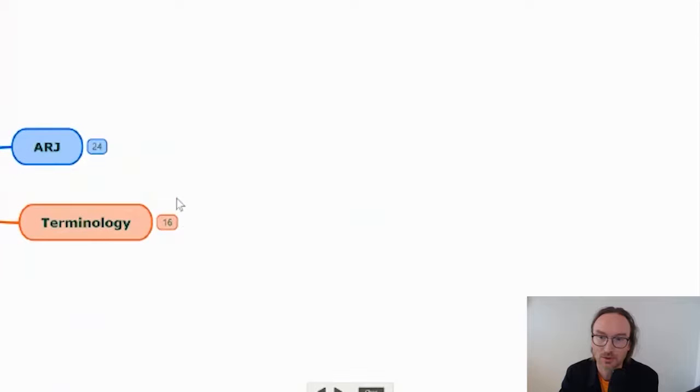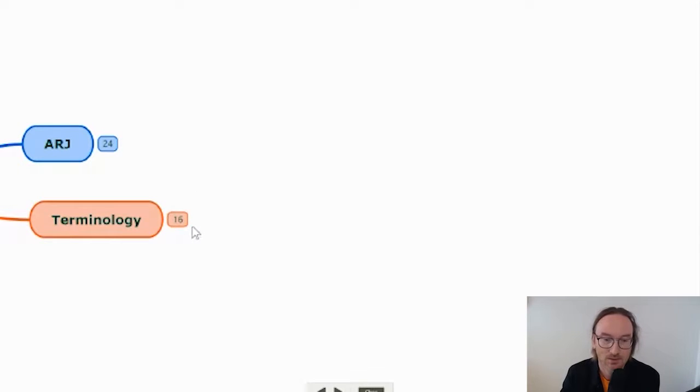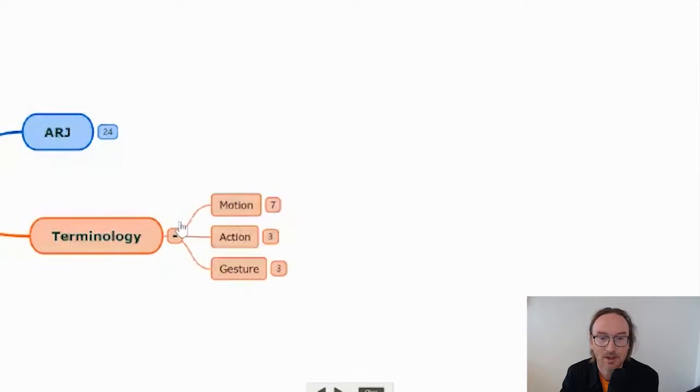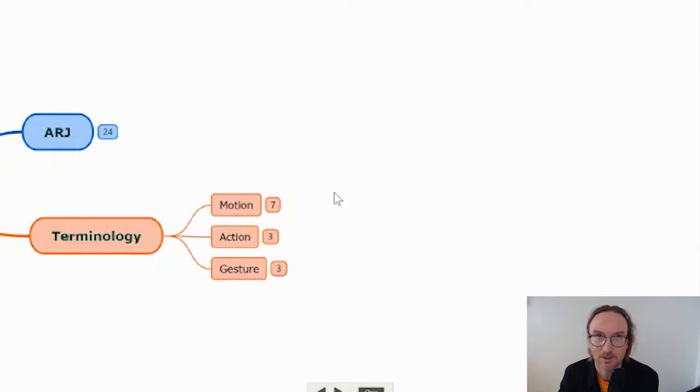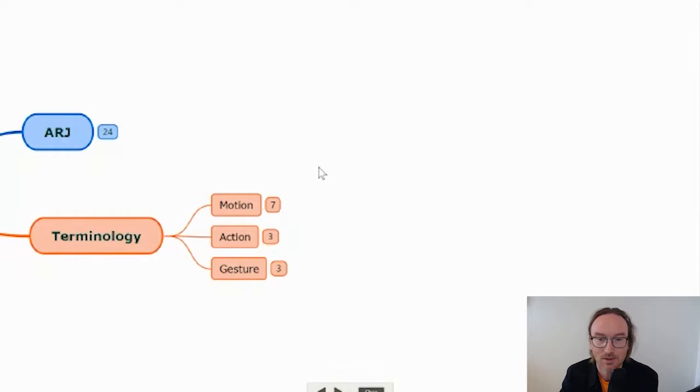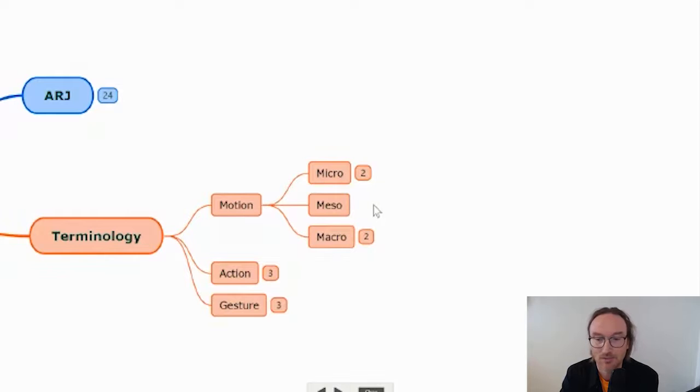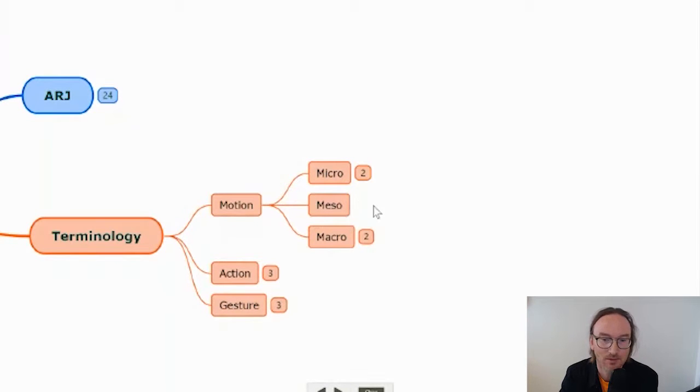Just to talk a little bit about terminology before we get started with showing some different results. I'm particularly interested in trying to understand more about differences between motion, action and gesture. Just to clarify the way I'm using these terms, I'm thinking about motion as displacement of the body in time and space.